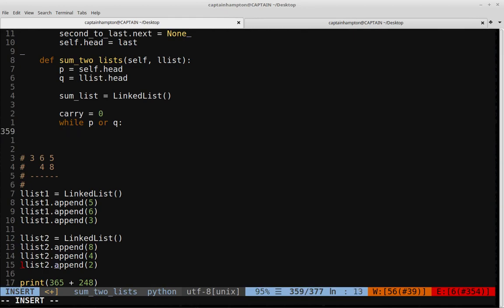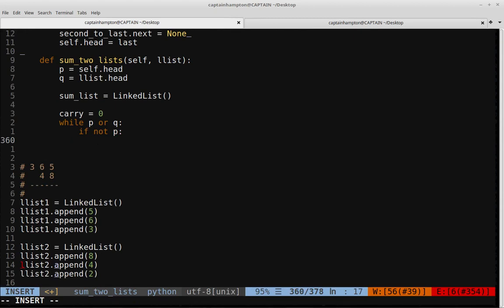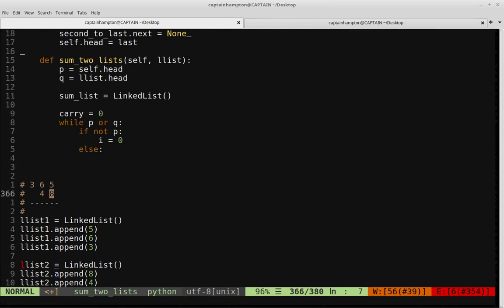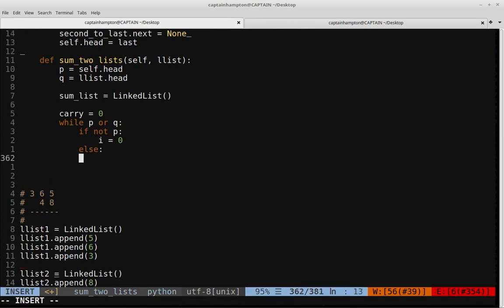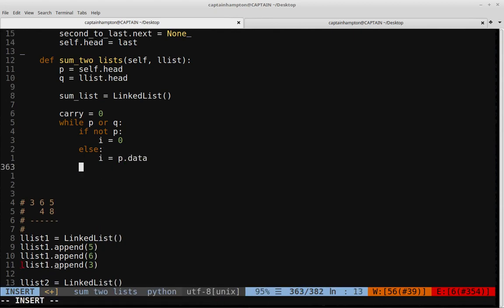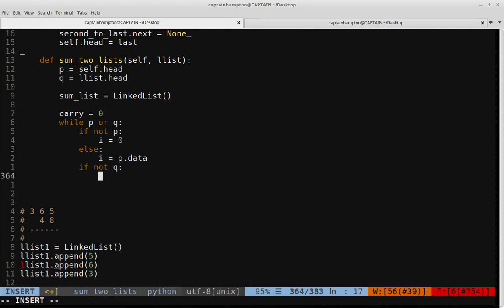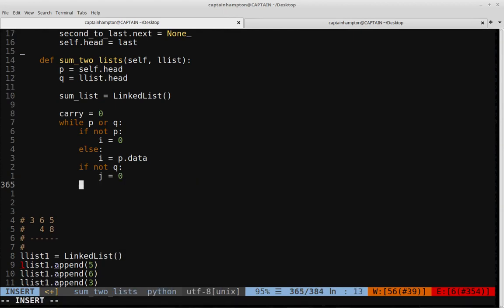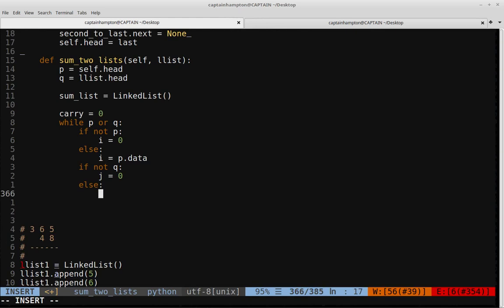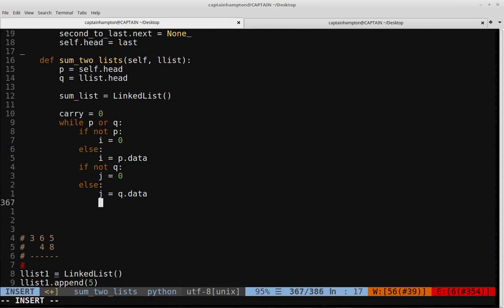We represent the value at pointer P with variable i, and the value at pointer Q with variable j. If not P, we set i equal to zero; otherwise i equals P.data. Similarly, if not Q, j equals zero; otherwise j equals Q.data.